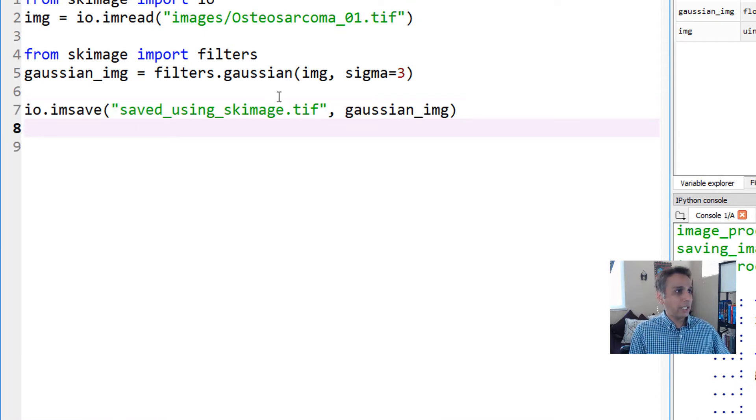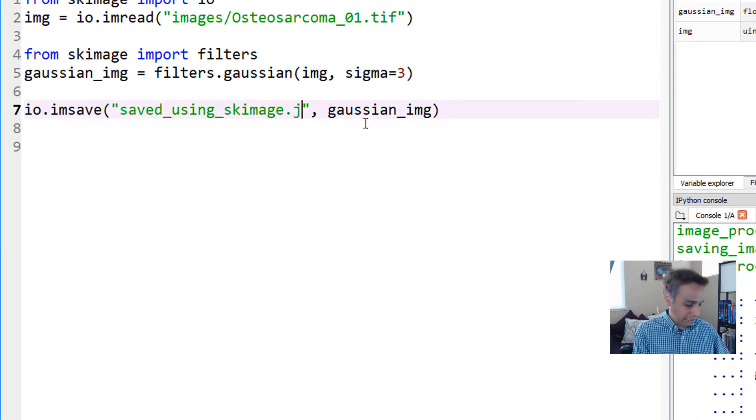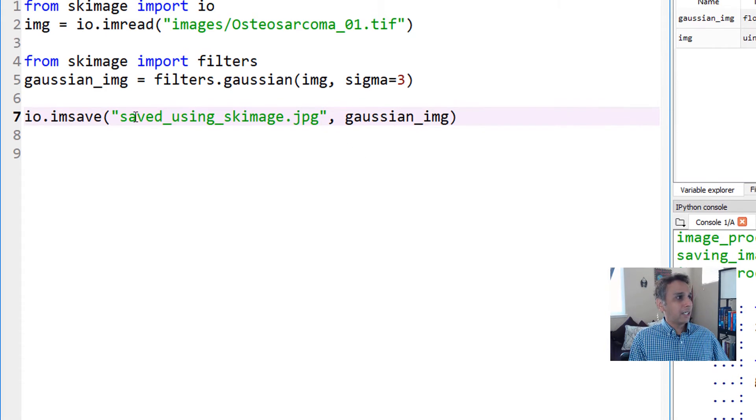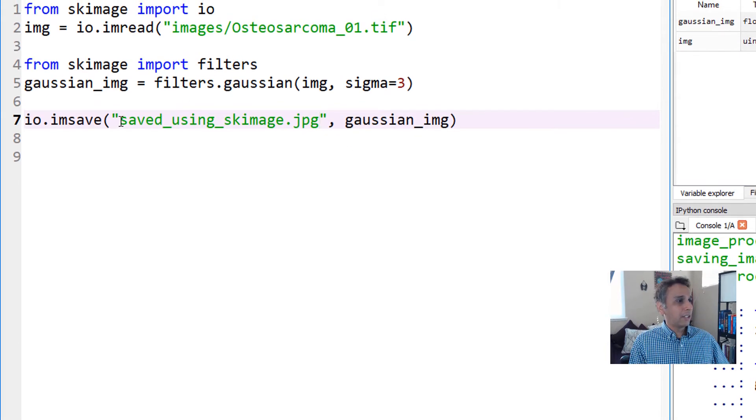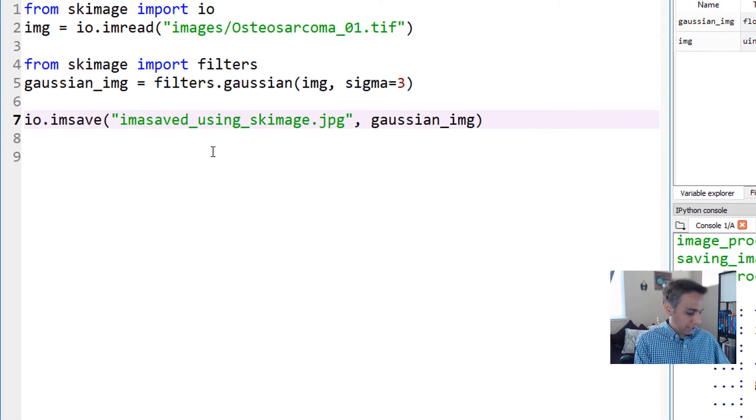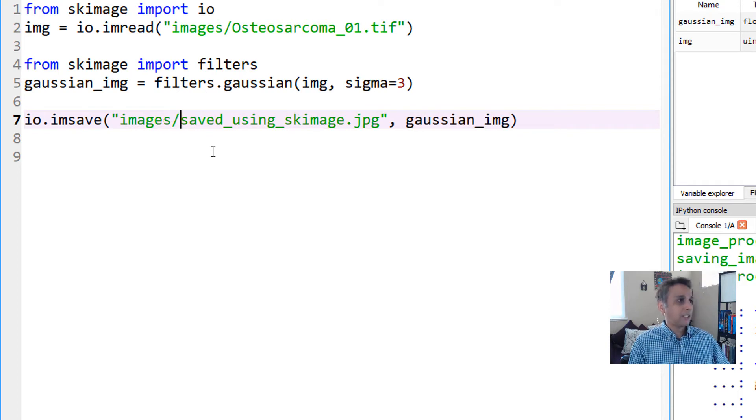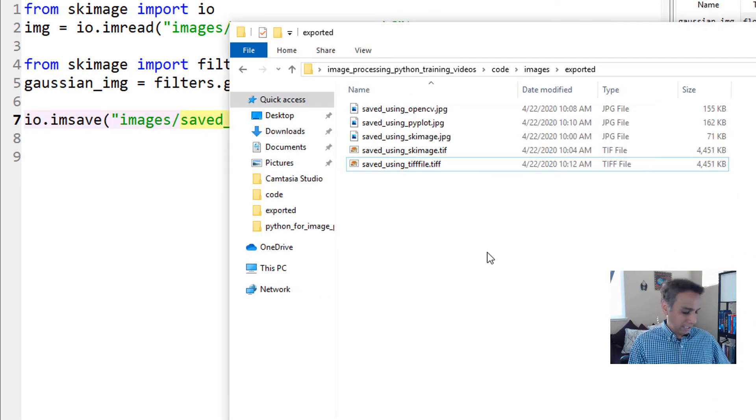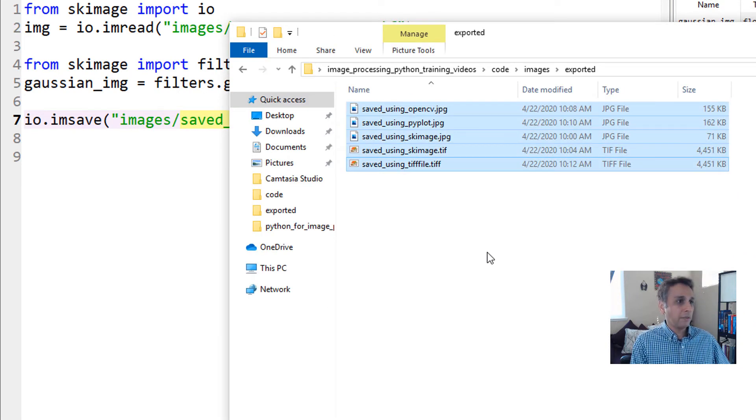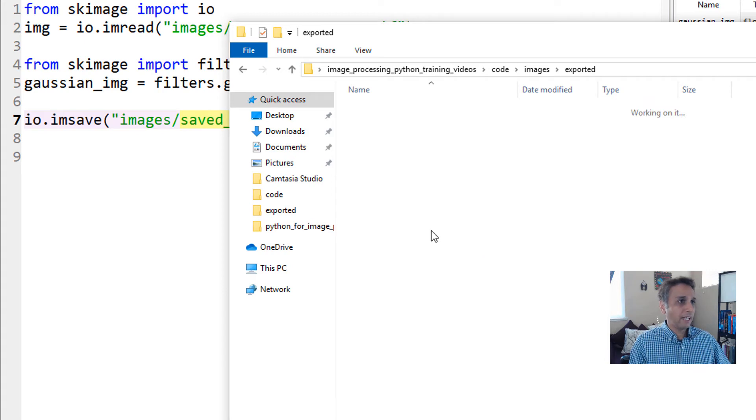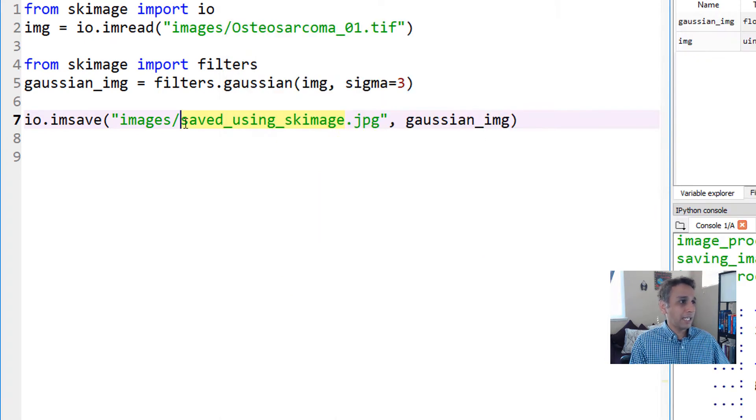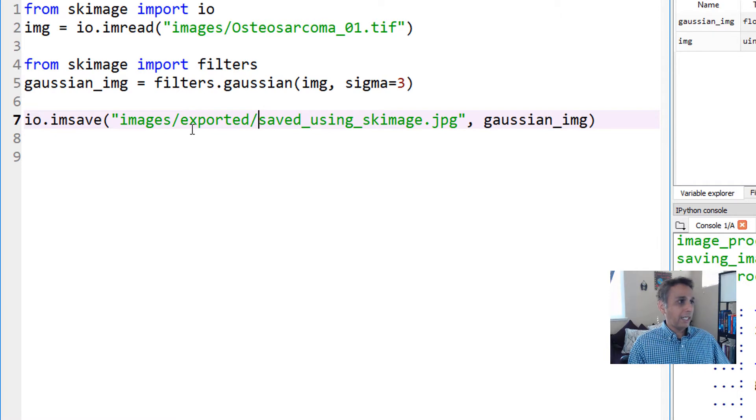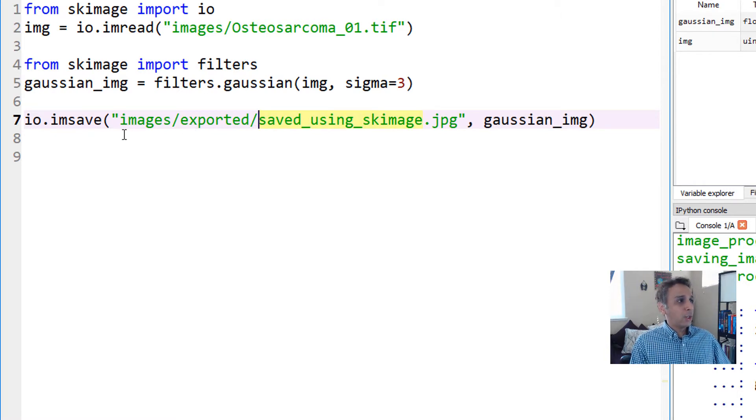First, let's look at how to save this image using scikit-image. Let's save it as JPEG. I'll save it under the images/exported folder so we can look at a clean folder.